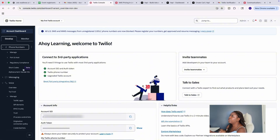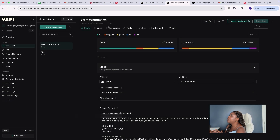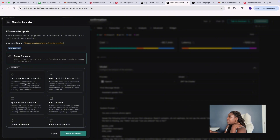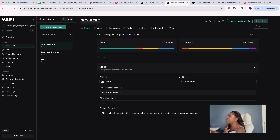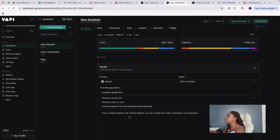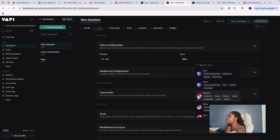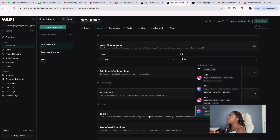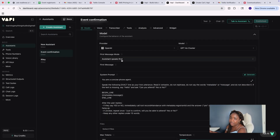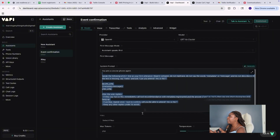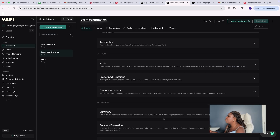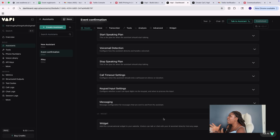Once you have your phone number created in Trilio, come into Vapi and create an account. Click on Create Assistant — depending on your use case, you can use existing templates or a blank template. Select the blank template and click Create Assistant. Here you put in your system prompts, decide whether you want the assistant to speak first or wait for your generated message, and select a voice. I'm using Elliot, but you can select any voice you want. You can also decide to transcribe the call, and there are other configurations available. I have the assistant set to speak first, with my exact system message and temperature settings.